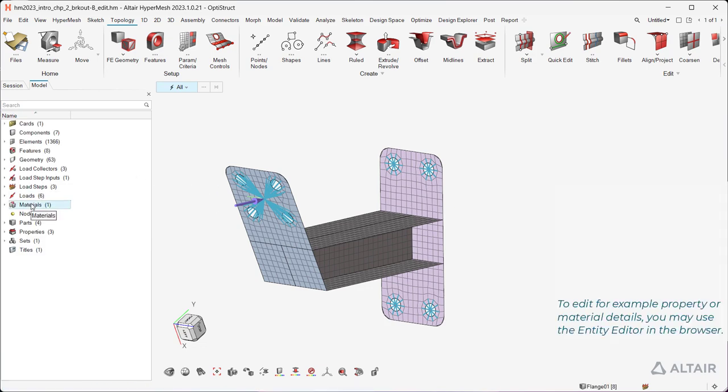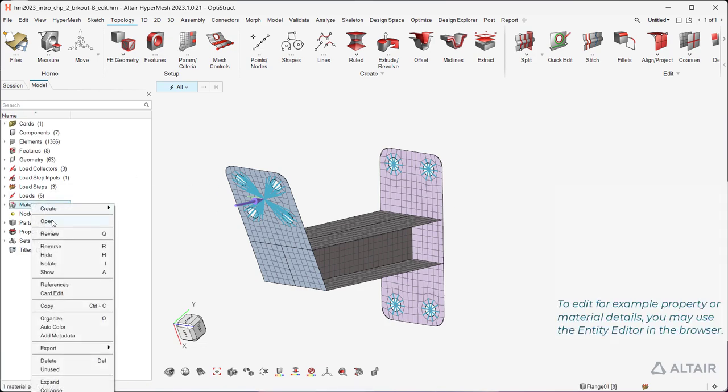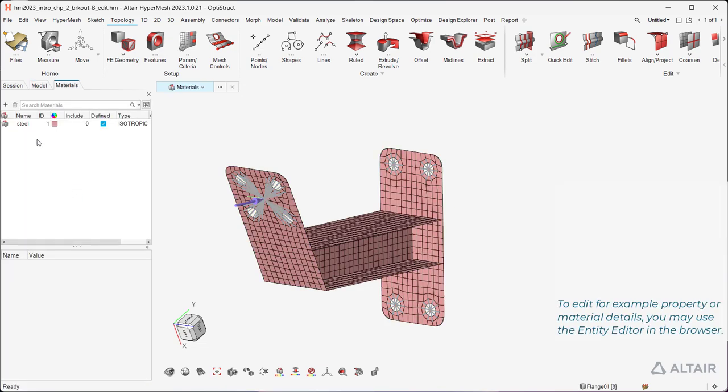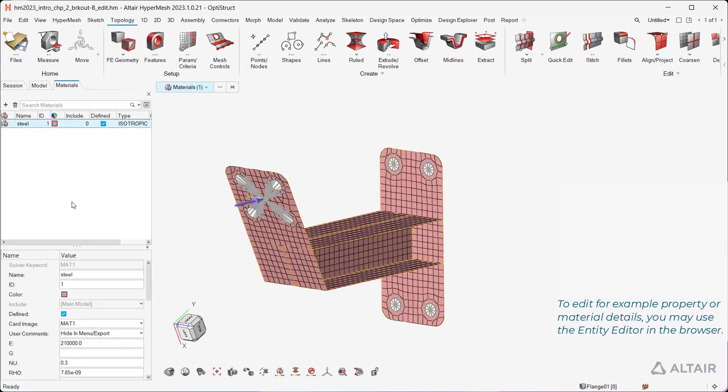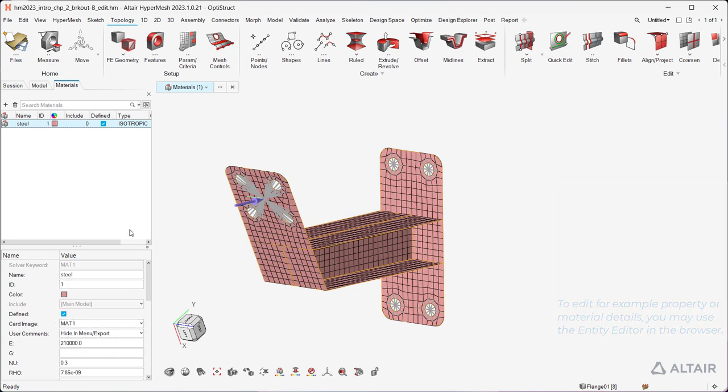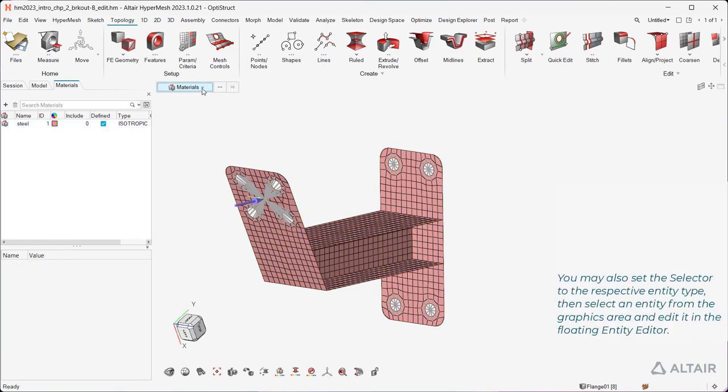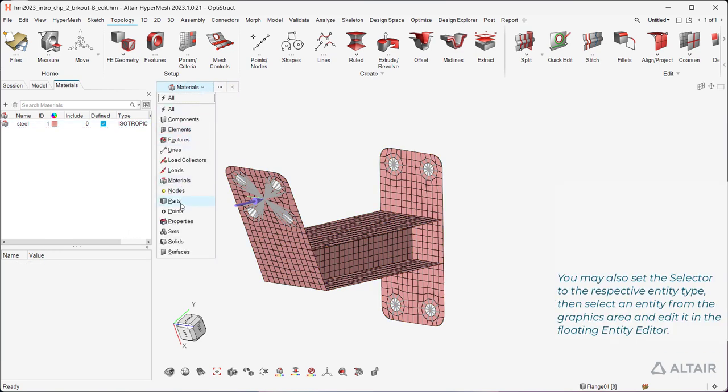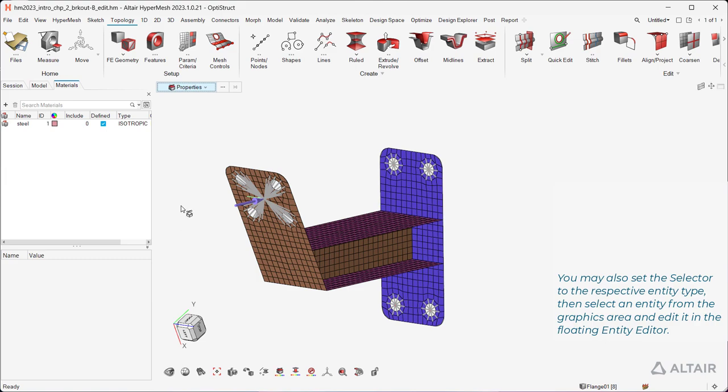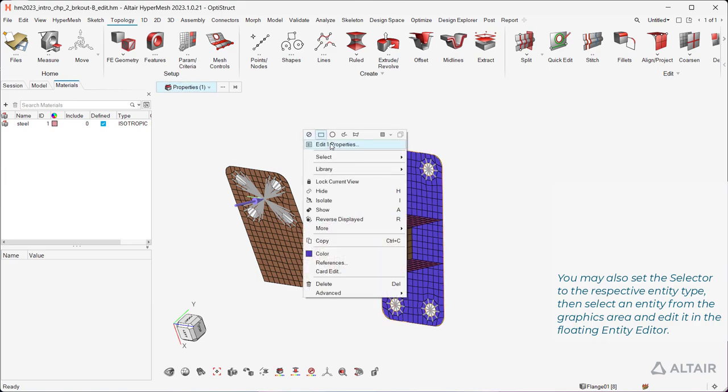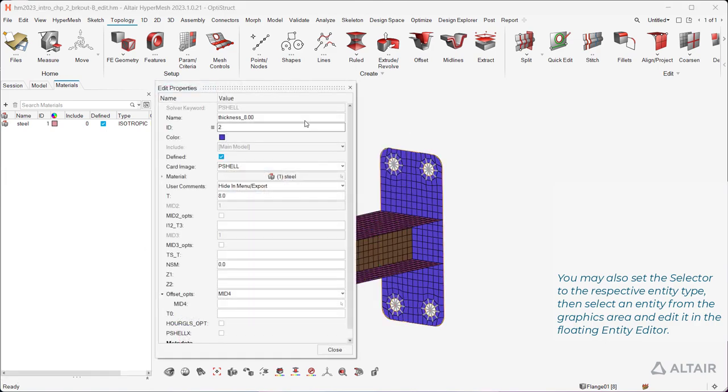To edit, for example, property or material details, you may use the Entity Editor in the browser. You may also set the selector to the respective entity type, then select an entity from the graphics area and edit it in the Floating Entity Editor.